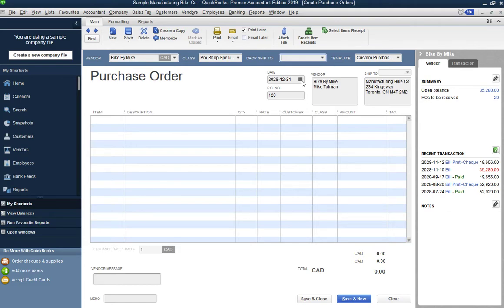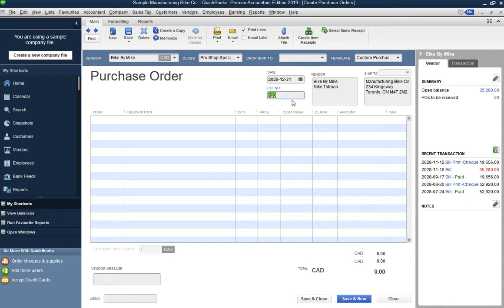You can select or change the date, and you can customize the PO number — adding a prefix or suffix — but by default the numbers increment automatically. This is PO number 120, so the next one saved will be 121 by default.